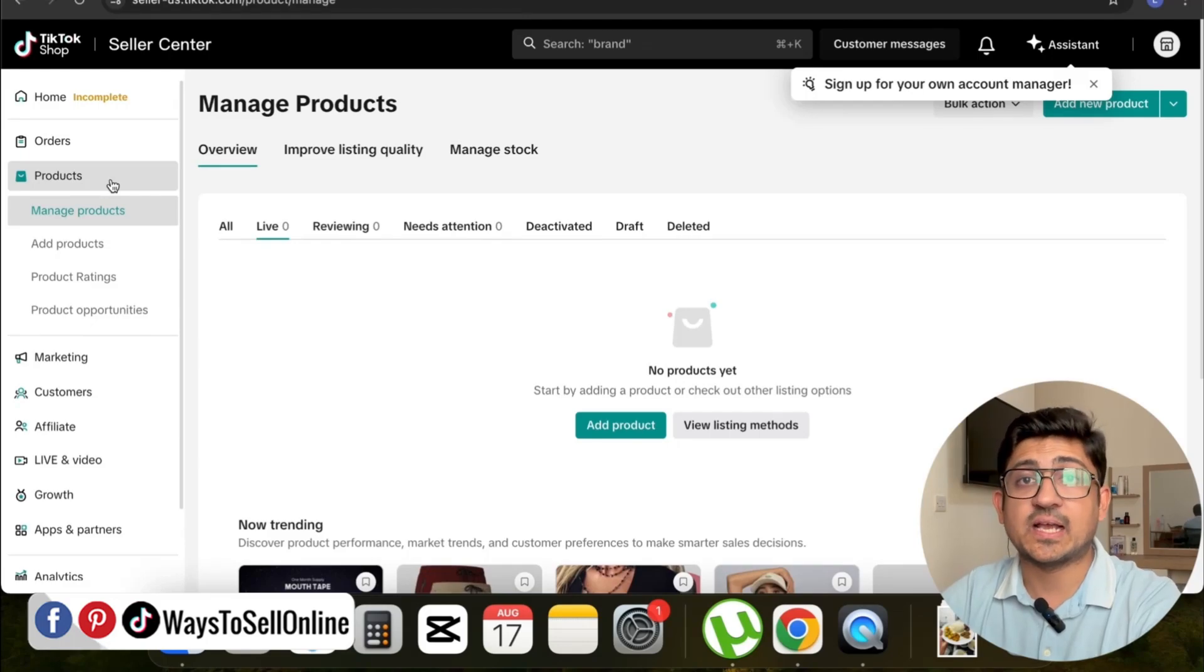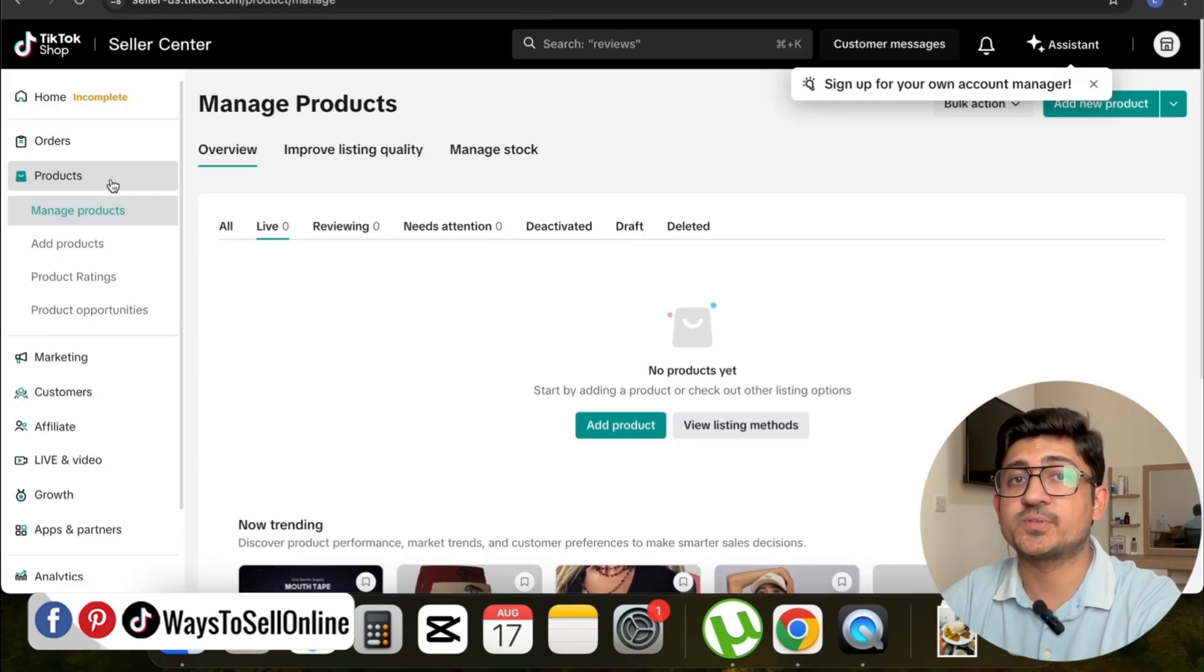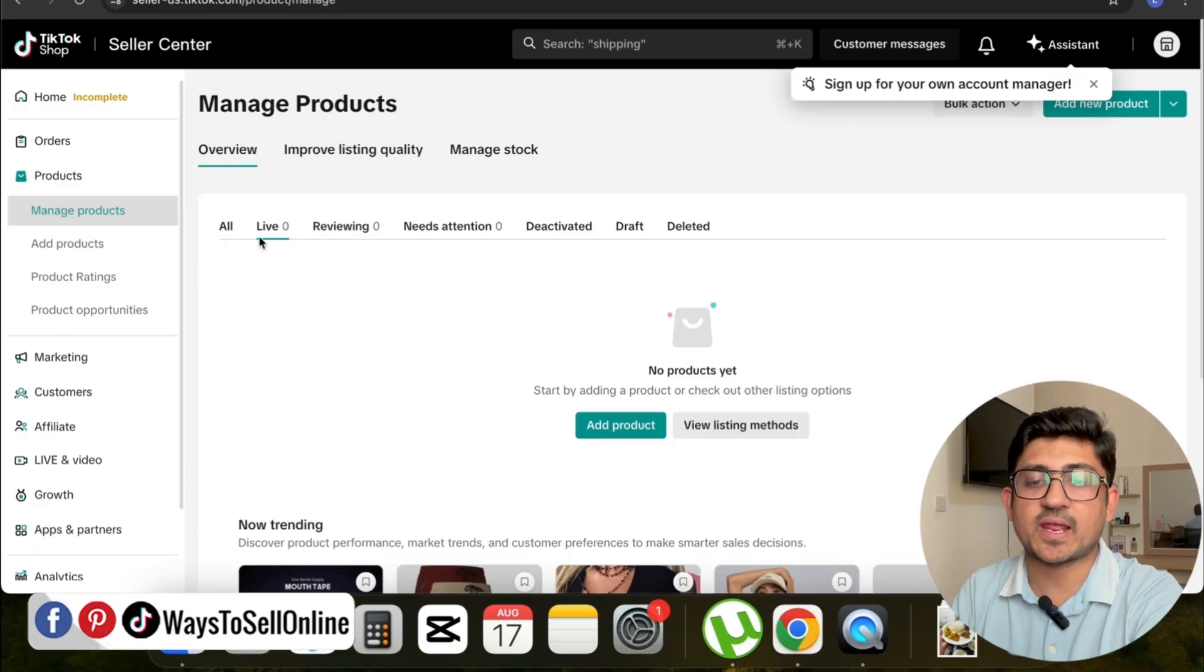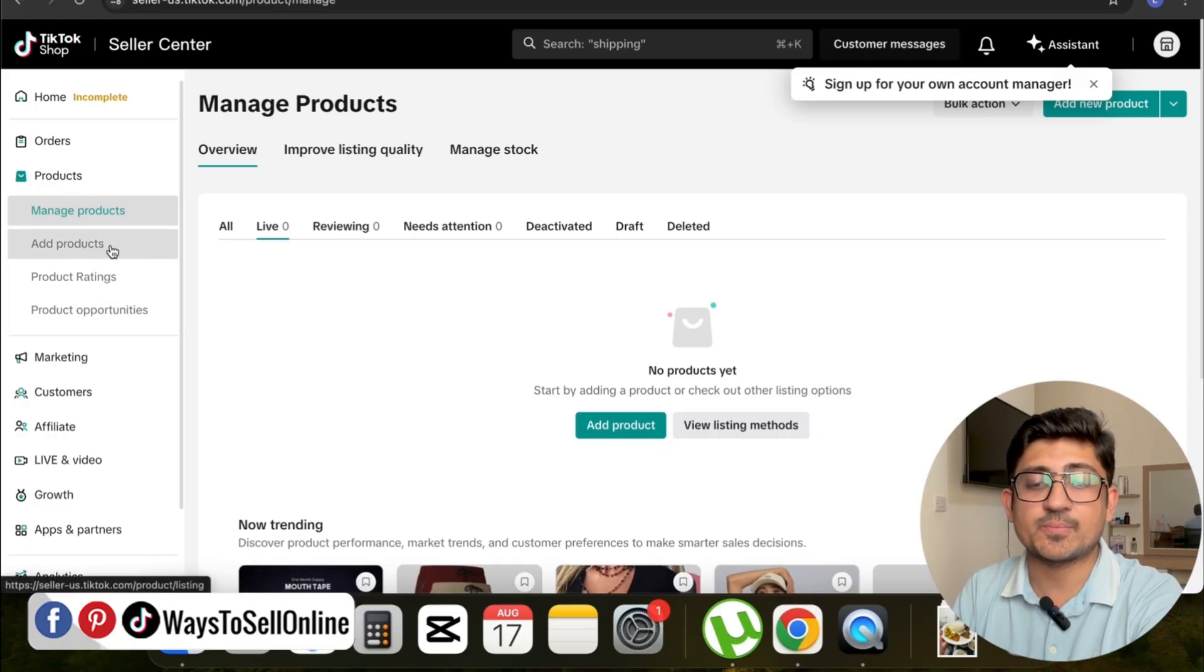As you can see here, I'm on my laptop right now and I've opened my TikTok Shop seller center. On this left menu, if you see this Product tab, when I click on that you can see multiple options like Manage Product, Add Product, and Product Waiting.